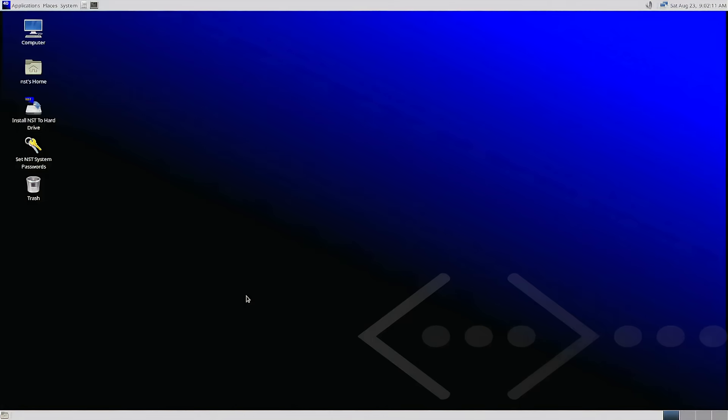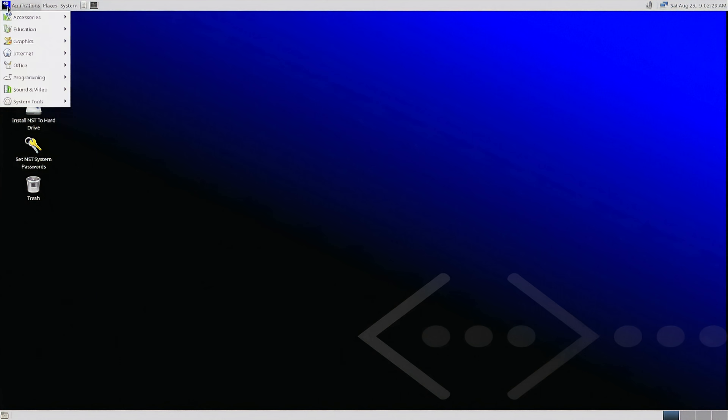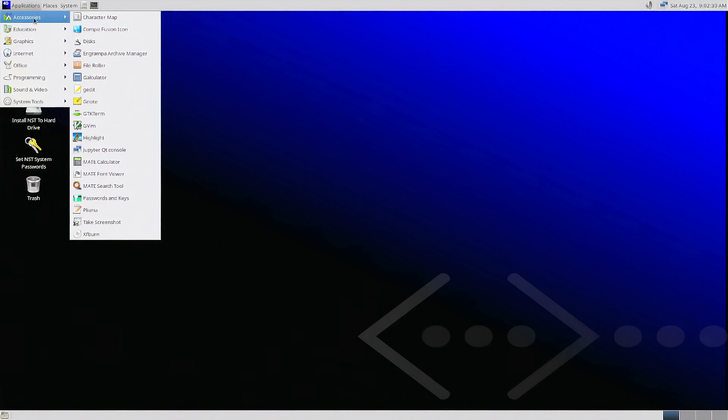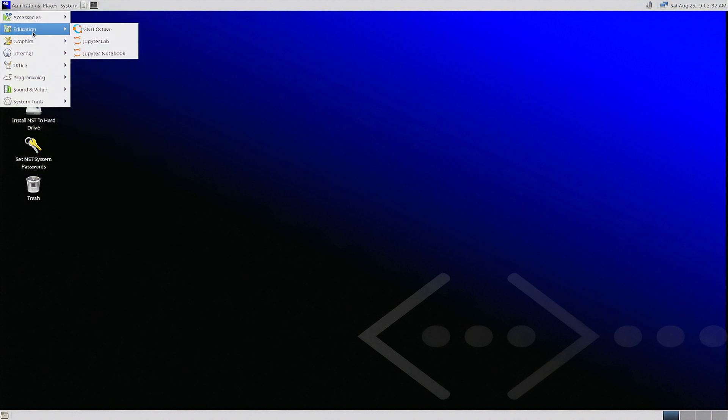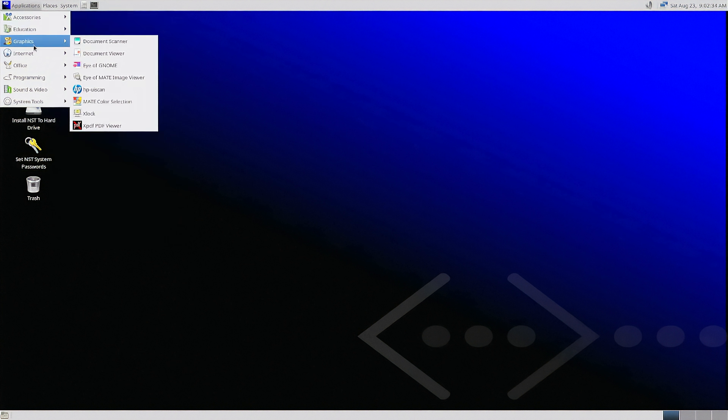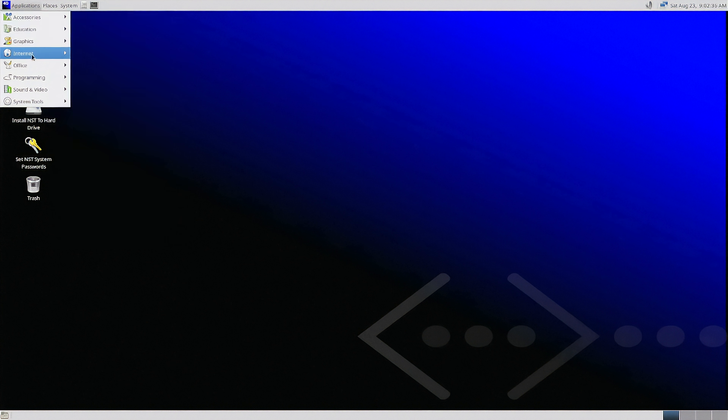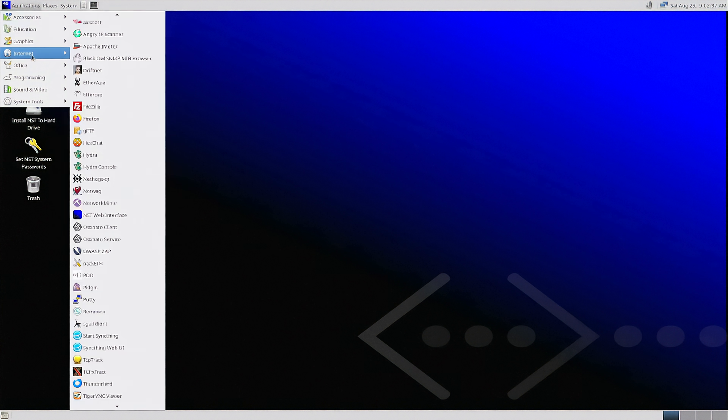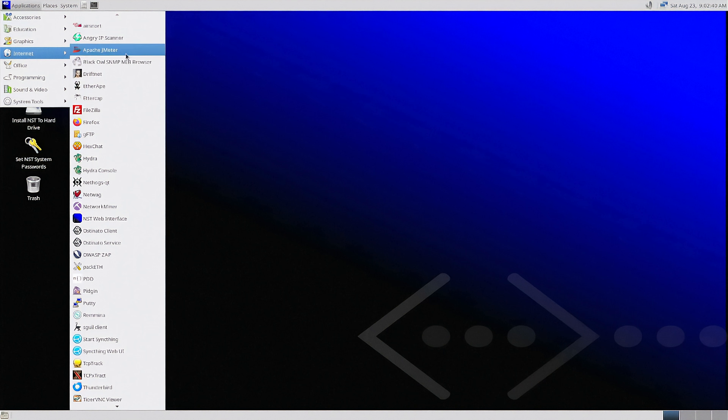Next up is NST or Network Security Toolkit. Not so much a daily driver. It gets to the straight dope right away for network security and network tools. So if you need a network toolkit in your pocket, definitely boot into NST and take a look around. It has multiple categories here, accessories, even an education category, graphics, but where it really shines is under the internet category where all of the network tools are located.